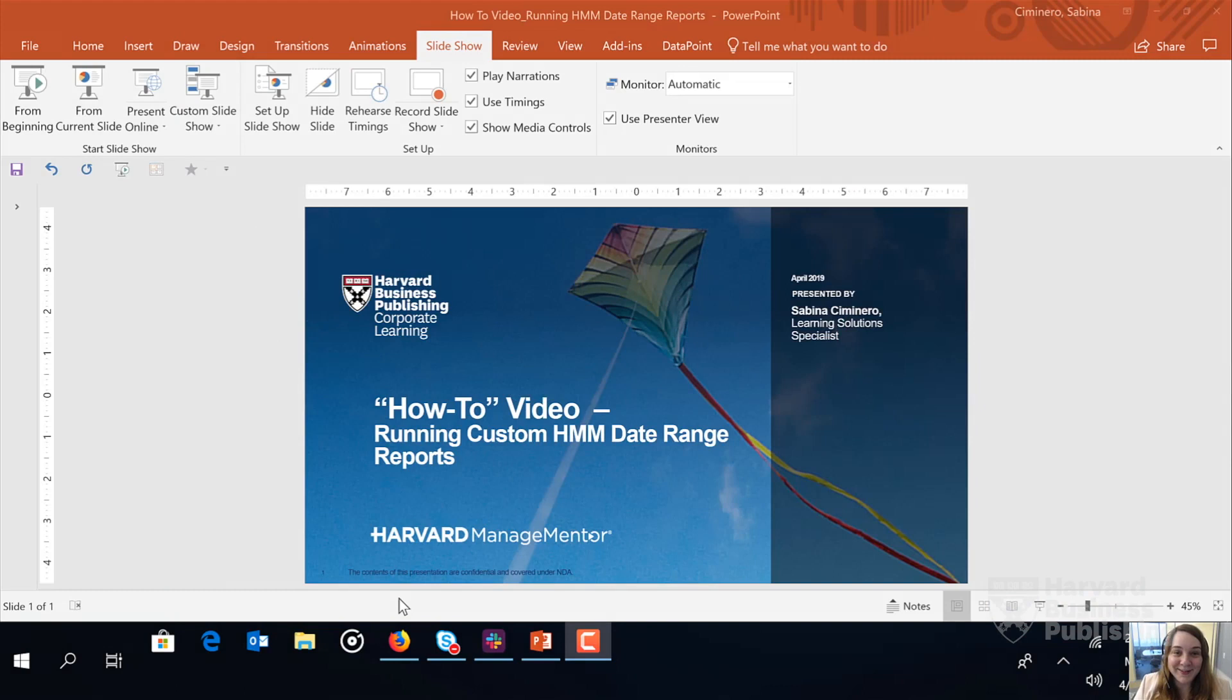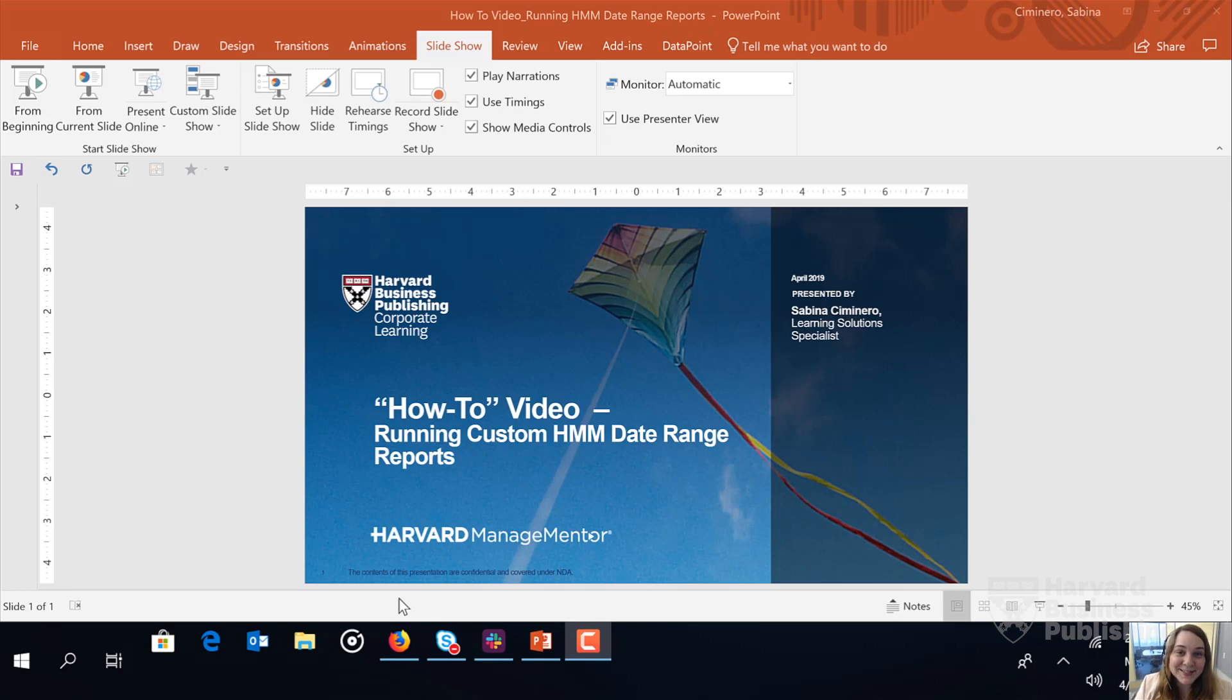Hi, my name is Sabina Simonero and I'm a learning solution specialist here at Harvard Business Publishing. Today we're going to walk through together how to run custom HMM date range reports. So let's go ahead and dive right in.